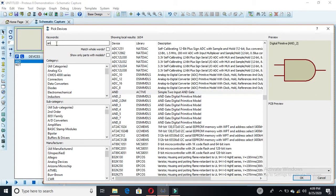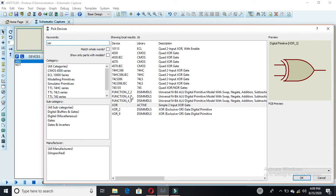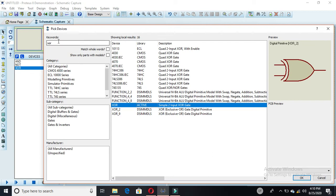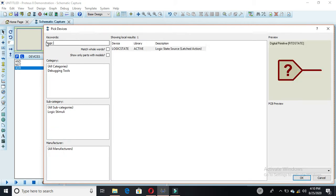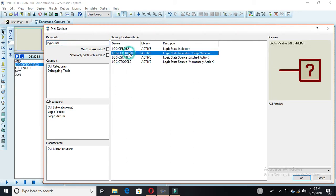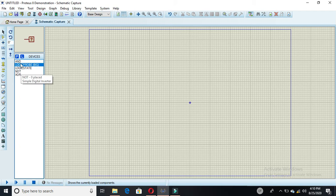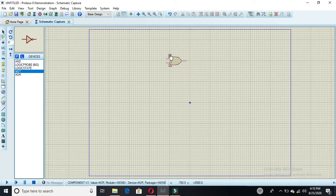Now we require one XOR gate. Here we have it — you have to double-click on it and it would be selected. For inputs and outputs we require logic states, so you have to select logic state here. Then select logic probe and click OK.